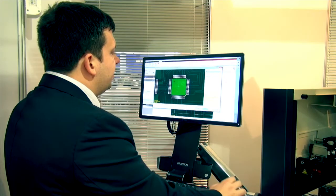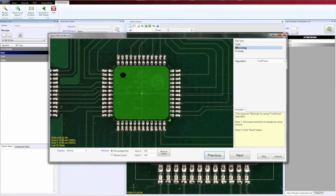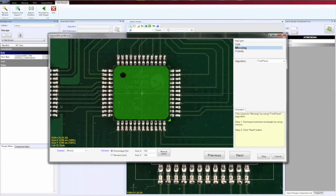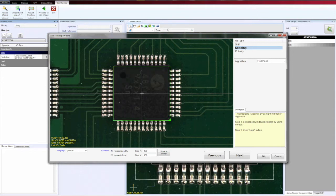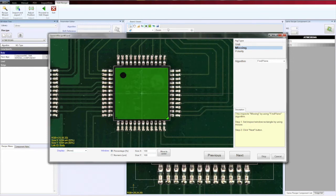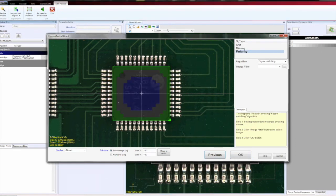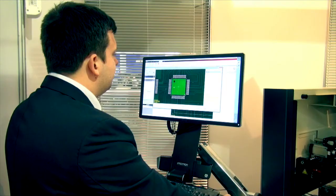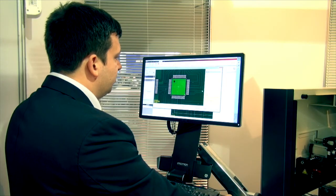For the coplanarity, I use an algorithm called Fine Plane, which shows me the area and measures the distance between the PCB level and the component surface. Not only the height, but also the inclination. It means the angle between the PCB and the component.